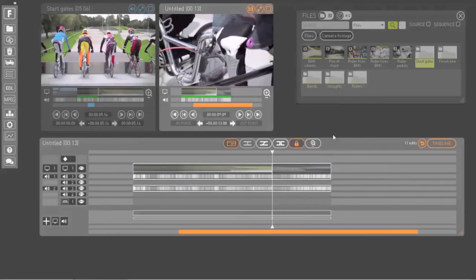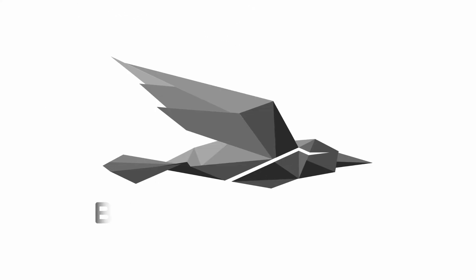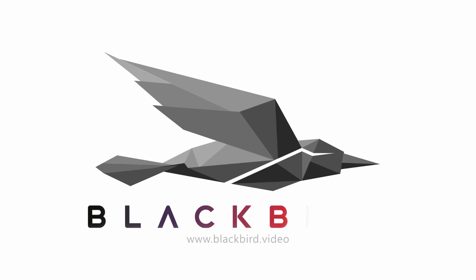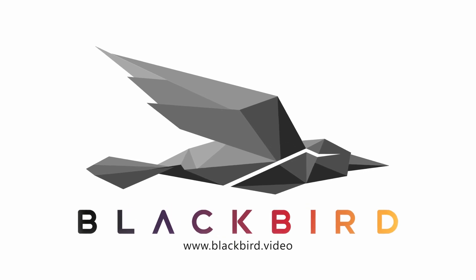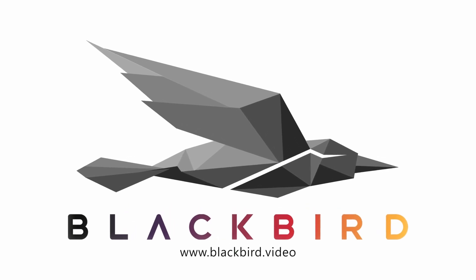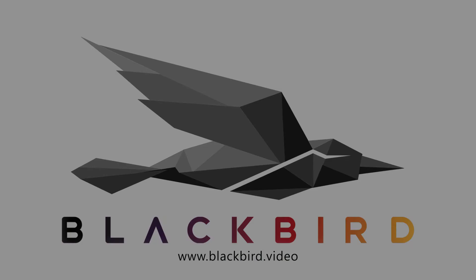Now you have created a basic sequence, you can export or further refine your edit.